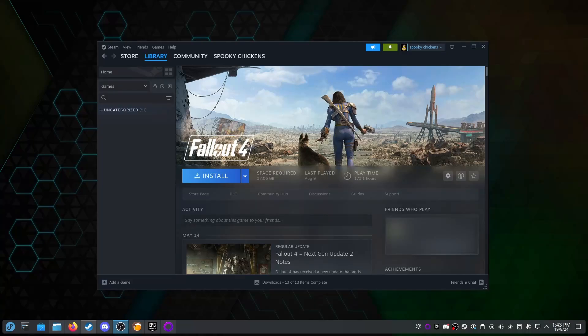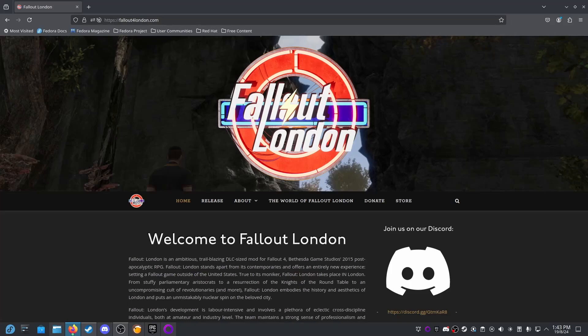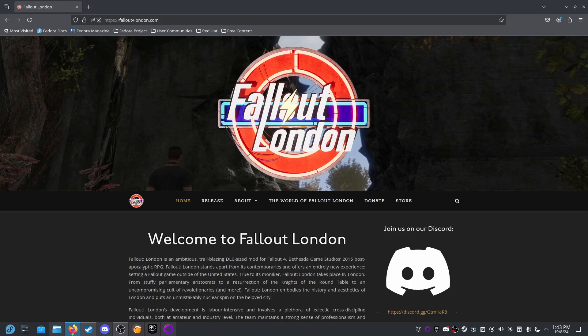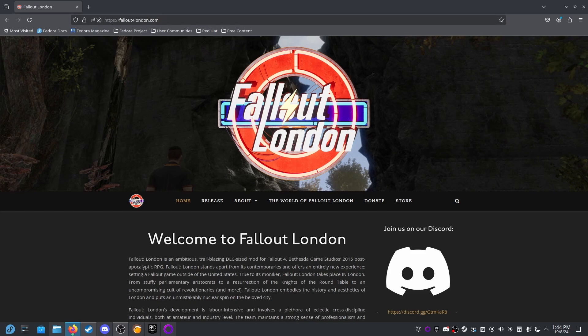So in today's video I want to do something a little bit different and I'm going to install Fallout London on Linux. Now for those of you that don't know, Fallout London is, as they say, an ambitious trailblazing DLC-sized mod for Fallout 4. It's been out for a little while now. It's a mod that I've been watching the development of over the years and I'm actually pretty excited to give it a go.